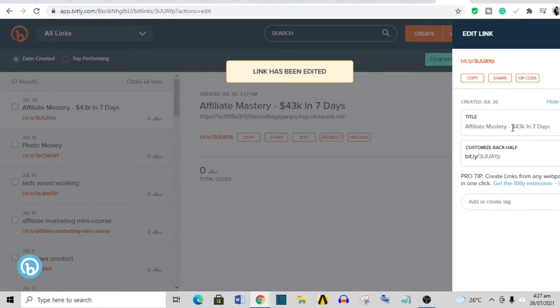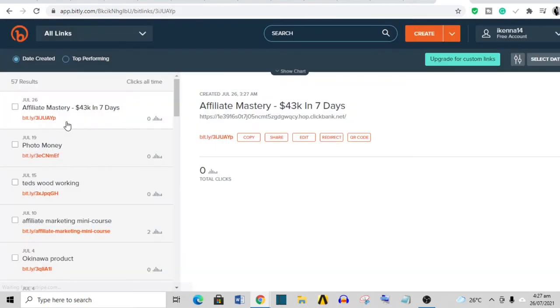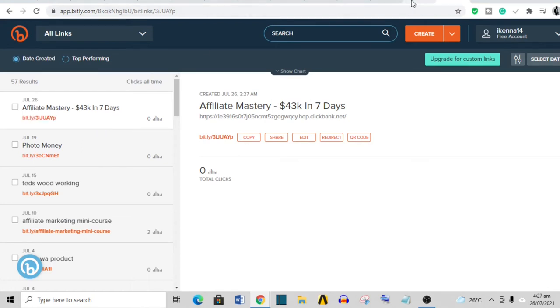Go over to bit.ly and have your link shortened. This is your link—you paste it, shorten it. You can call it whatever you want, like 'affiliate mastery'. This is your shortened link. This is the link you want to copy and use, and this is the link that you want to put in the description of your own YouTube video.